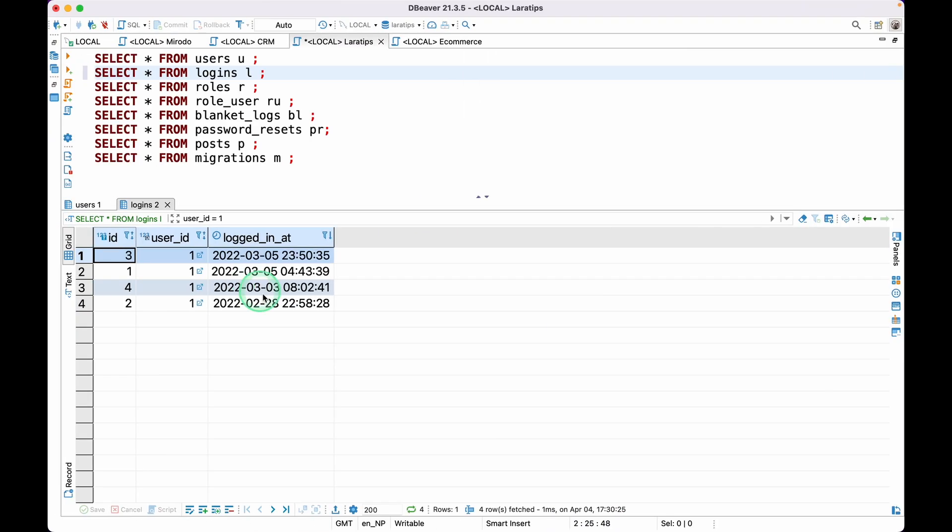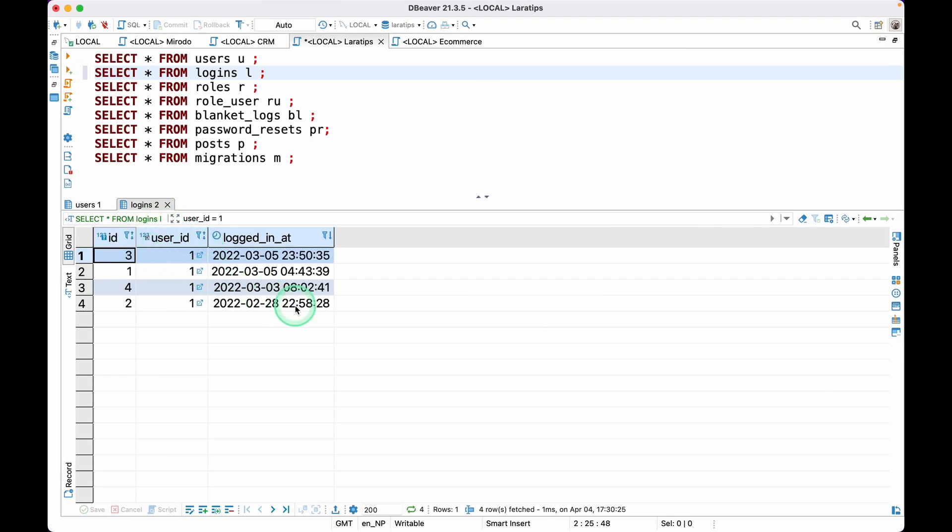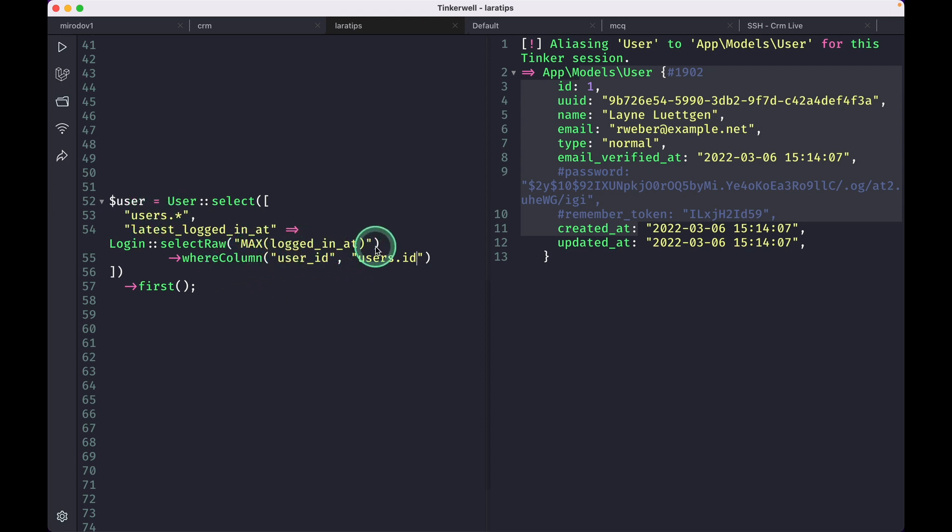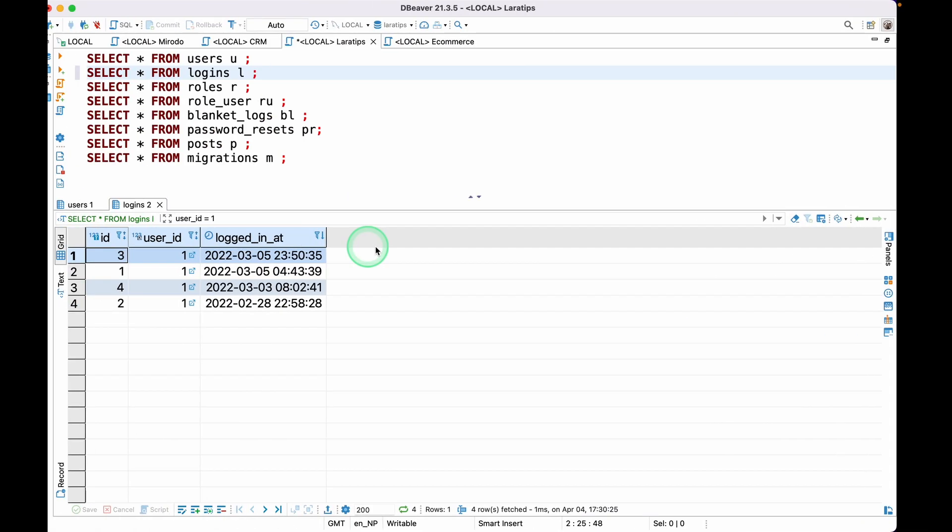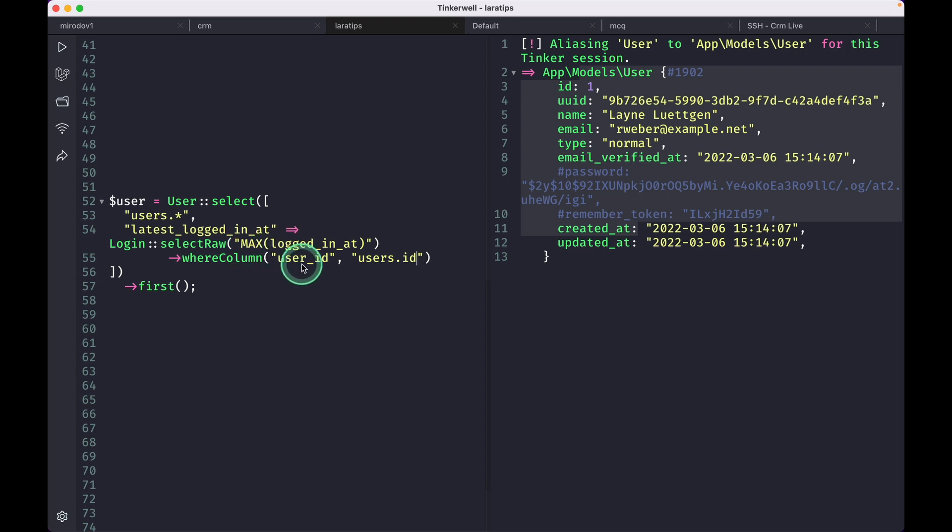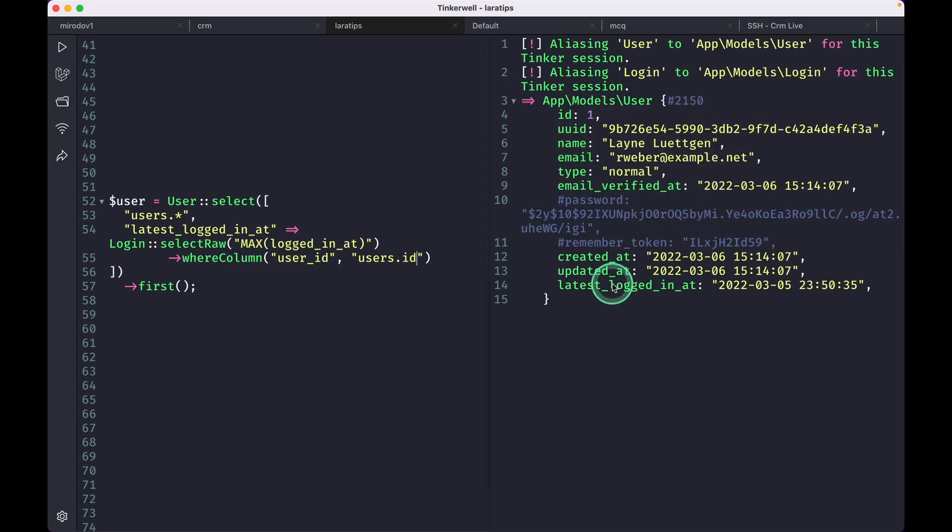This user_id is from the logins table, and users.id is from the users table. We'll be getting the maximum login_at date from this table and matching this user with the users id of the logins table. Now if I run it, you will see here this latest_login_at, and the date is 35 23 50 35.